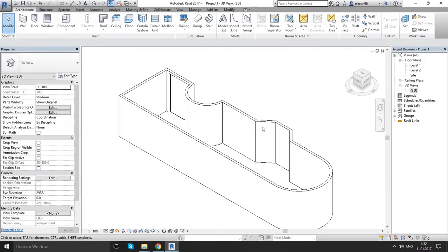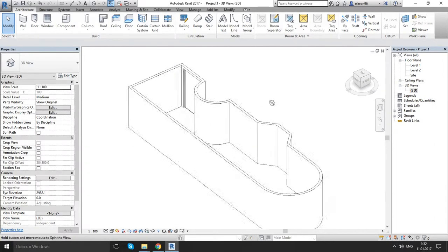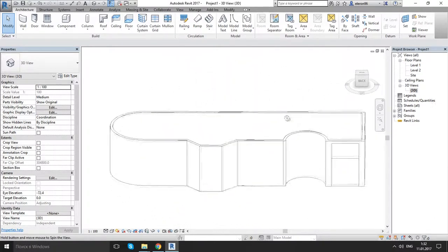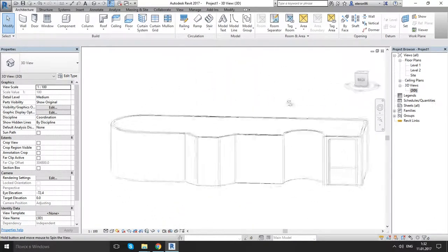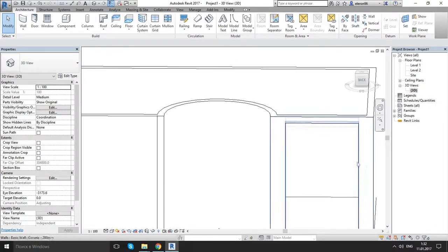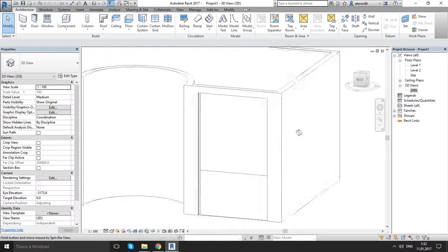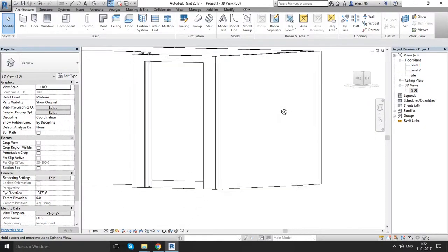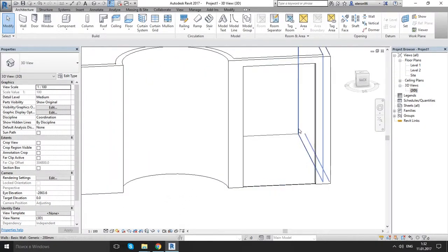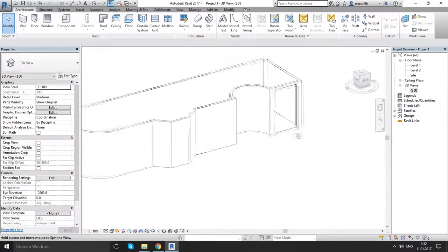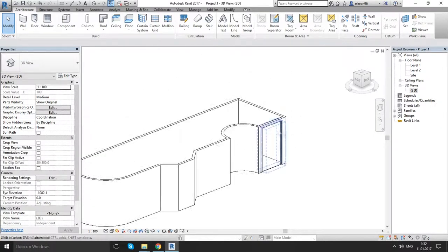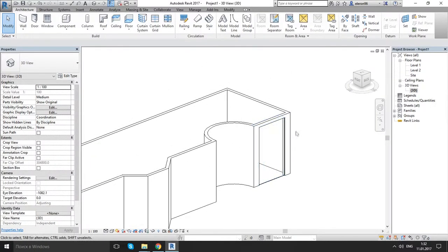Let's go to 3D to look at it. As you see, this is a giant hole — and that's what we get.